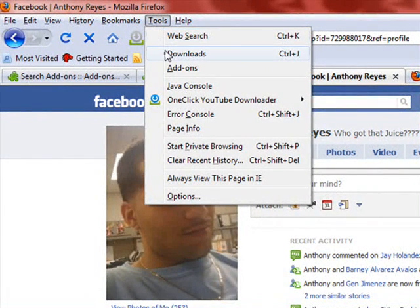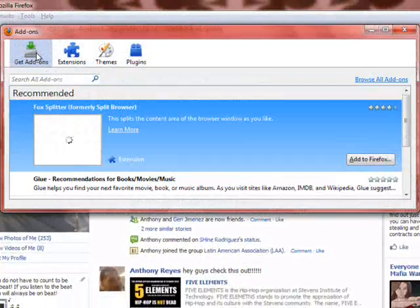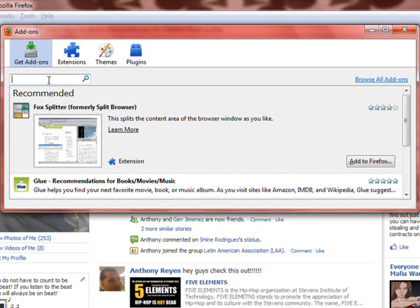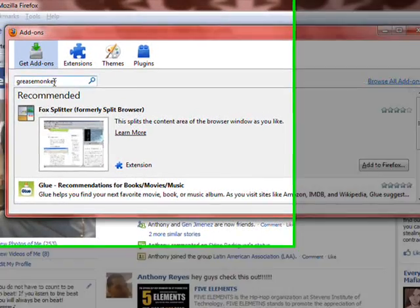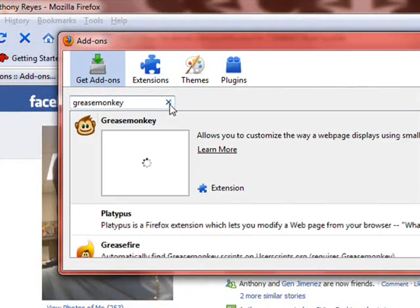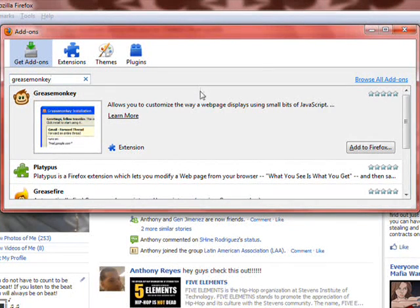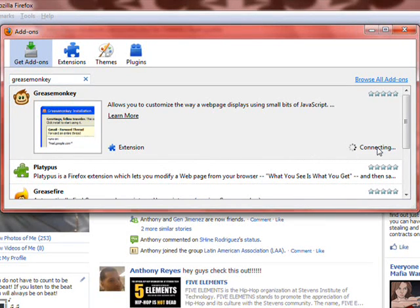This is the easiest way to download things. They're called add-ons because it's just like a plug-in for some types of programs. This one is called Greasemonkey — G-R-E-A-S-E-M-O-N-K-E-Y. You can either press Enter or click the little magnifying glass. Then you'll see on the very top a monkey — it says Greasemonkey right next to it, and then it says Add to Firefox. You click that.